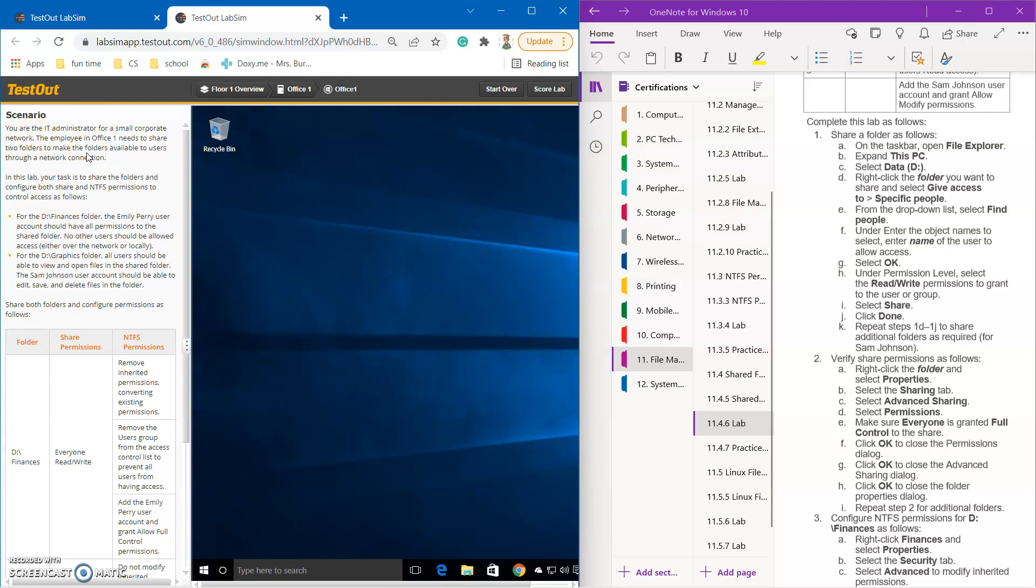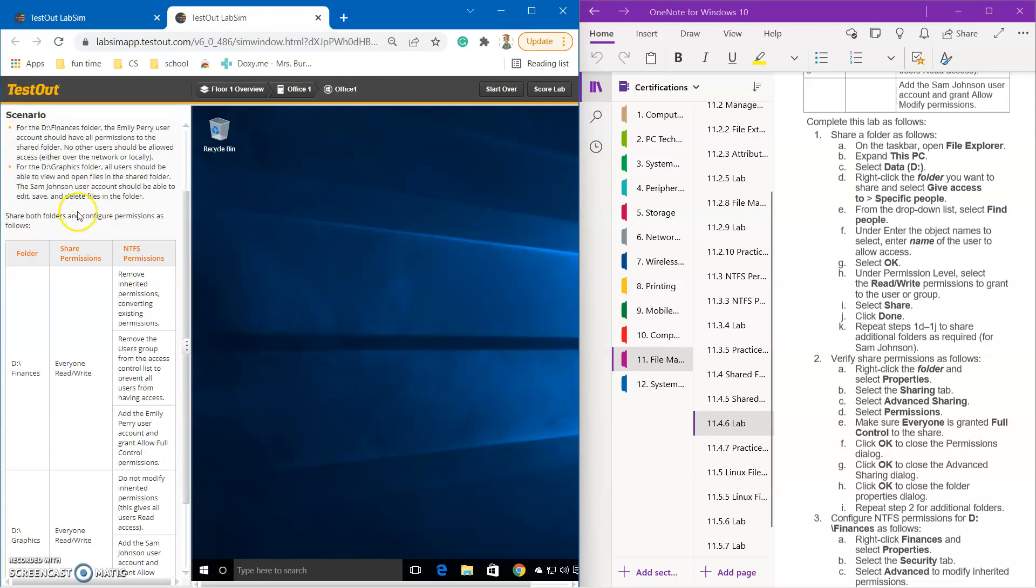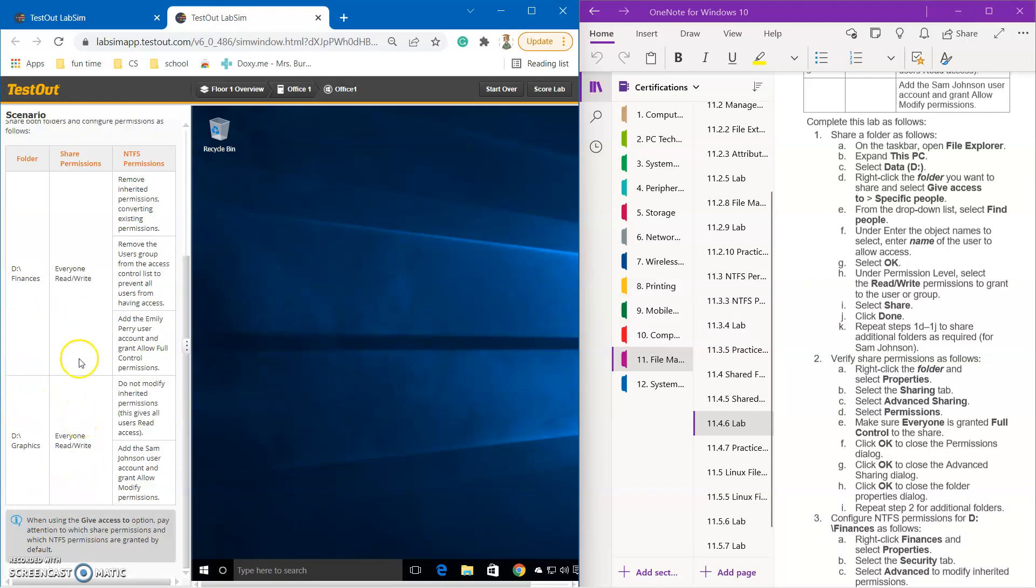The employee in Office 1 needs to be able to share two folders to make the folders available for users throughout the network connection. In this lab, you're going to have to share the folders and configure them to have different permissions. So for the two different folders, D finance and D graphics, you're going to want everybody to be able to read and write for both, and then different NTFS permissions. So over here, like always, I have all my notes on how to do that.